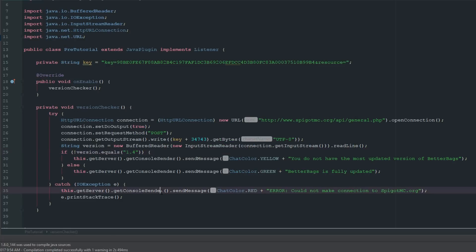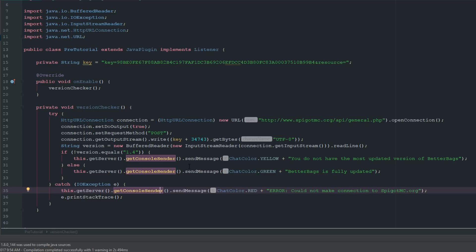This is just a really simple way that you can check any Spigot plugin to see if you have the most updated version. This could be good if maybe another plugin doesn't have it built in and you want to build it into your plugin so you can get an update when certain plugins on your server are not most updated, that way you can get the most updated version.